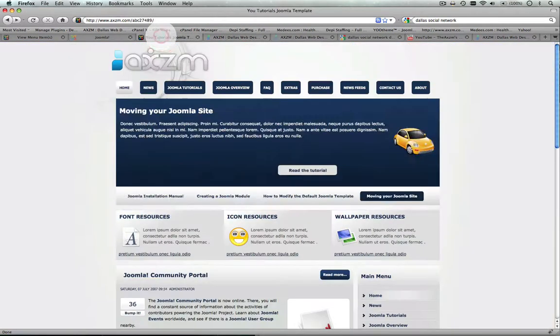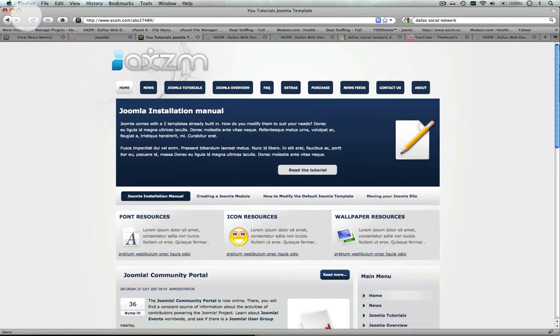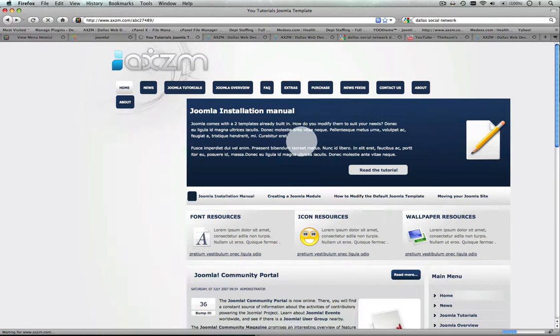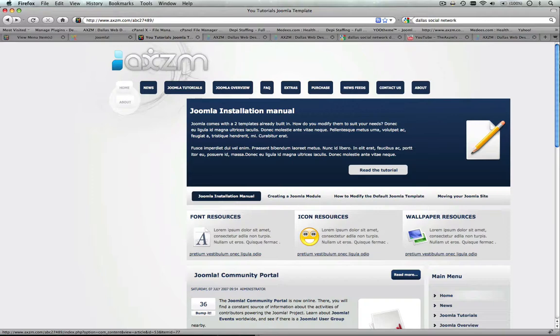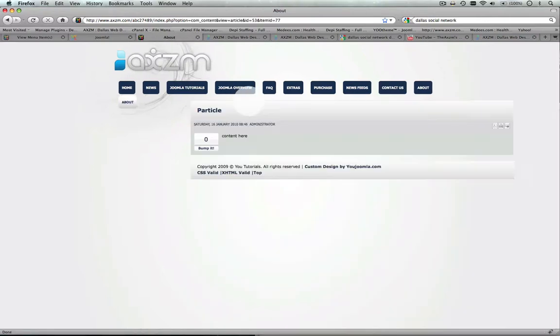And now you'll scroll over, and you'll see that that's been created. You'll click on that page, and there it is.